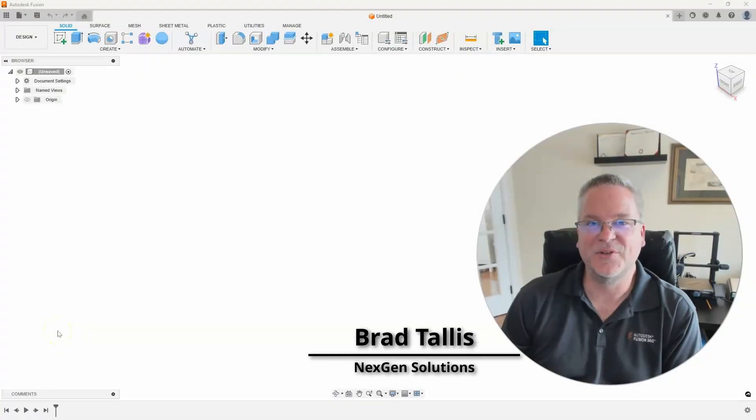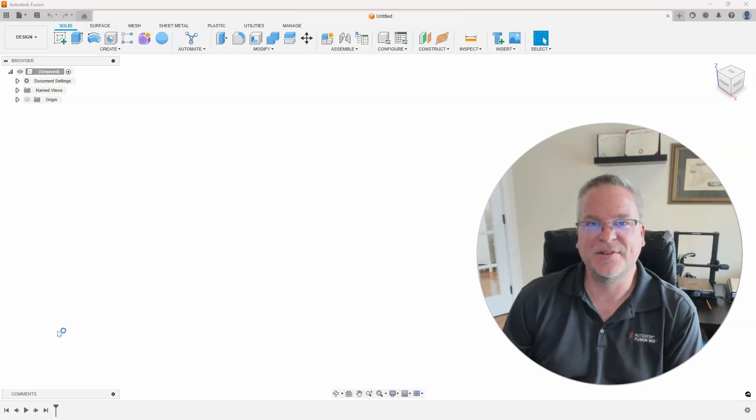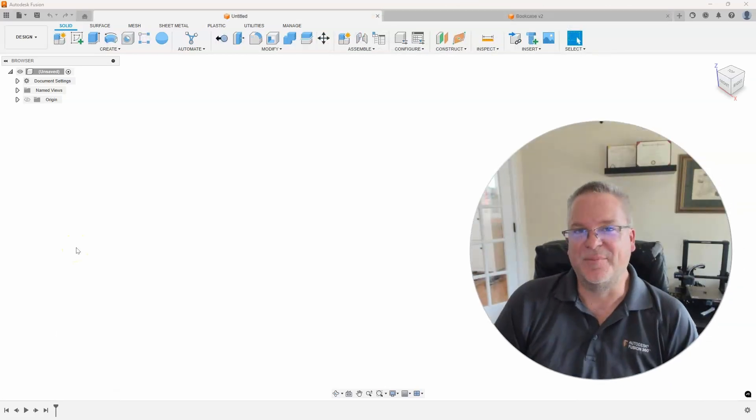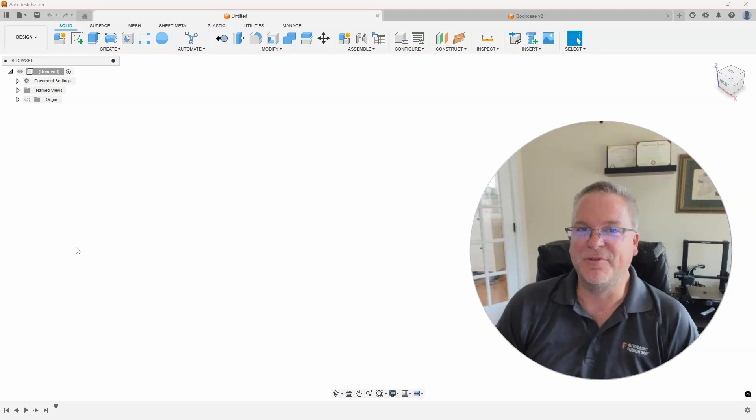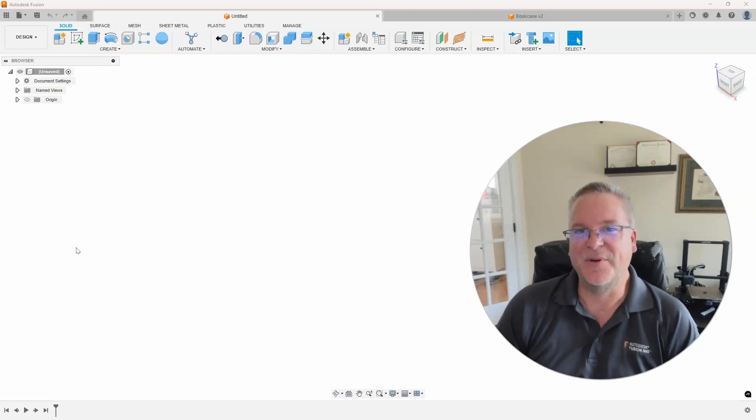Hello, this is Brad Tallis with NextGen Solutions, and welcome to this week's Fusion Friday. This week's topic is using AI to create Fusion scripts to help speed up your design. So, let's take a look at how we can do this.